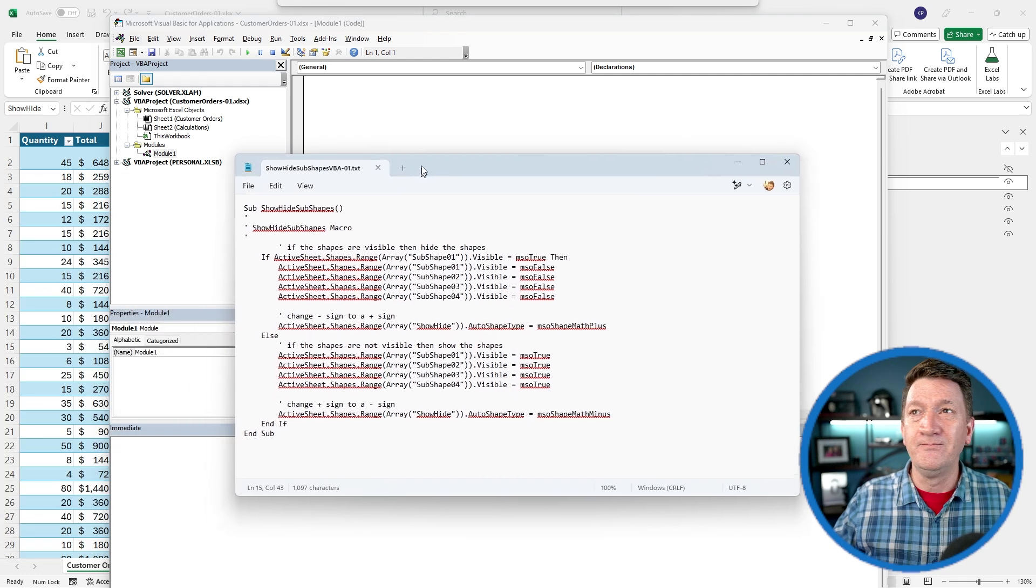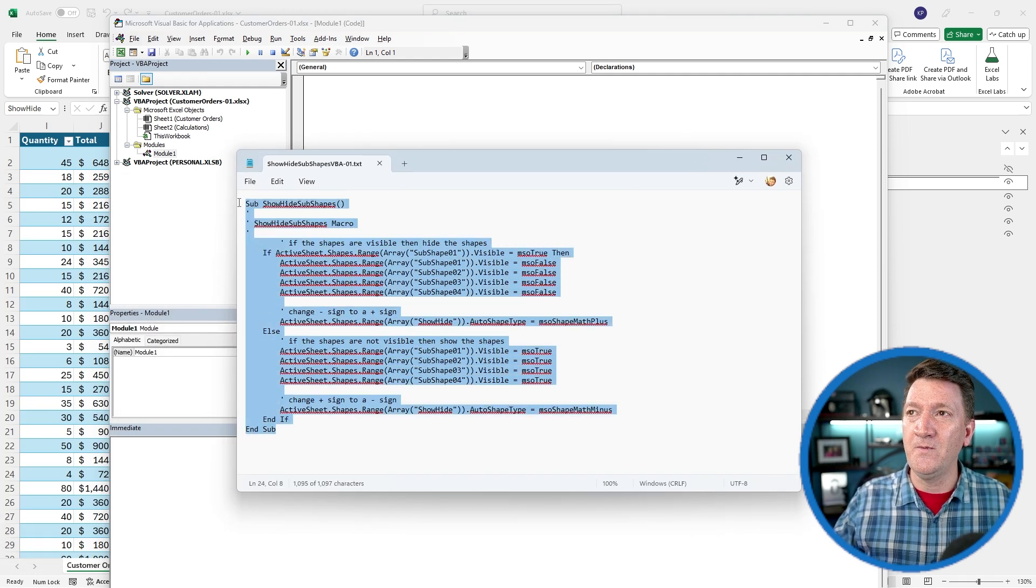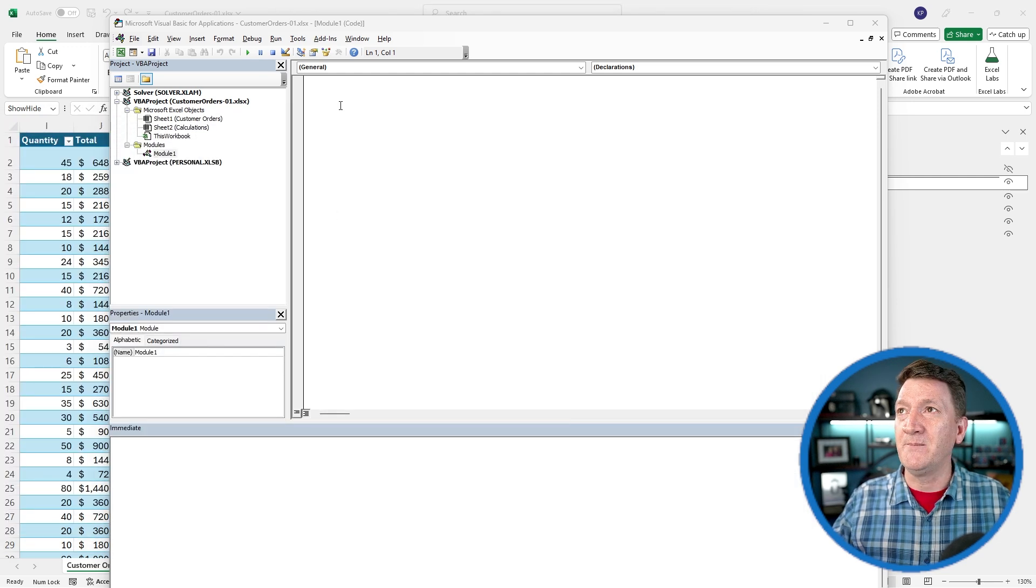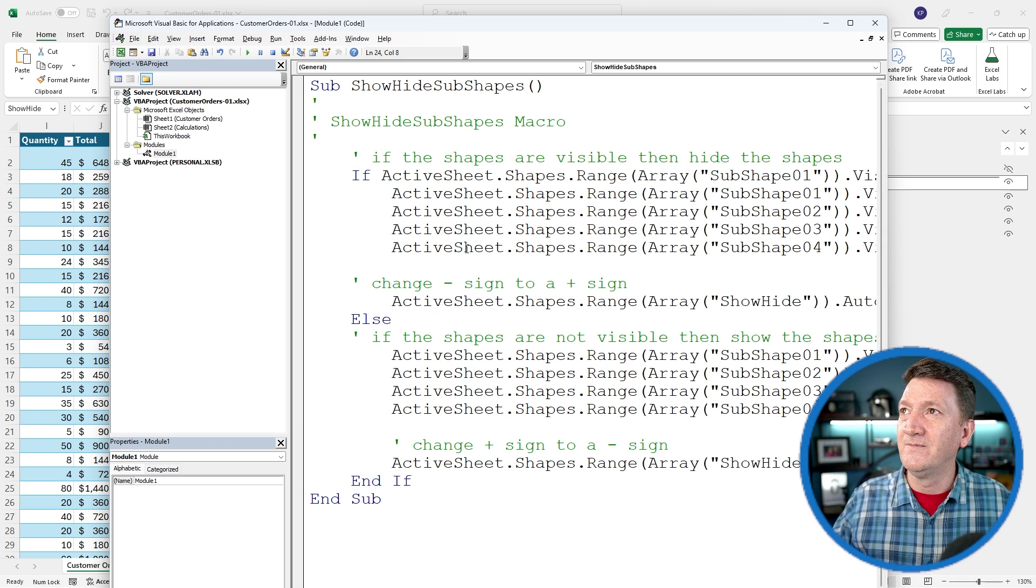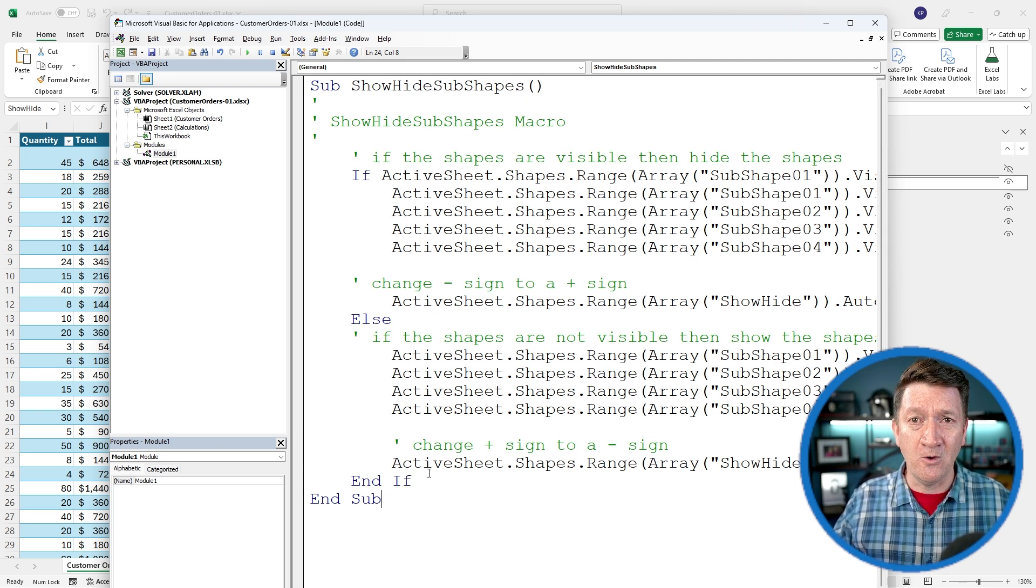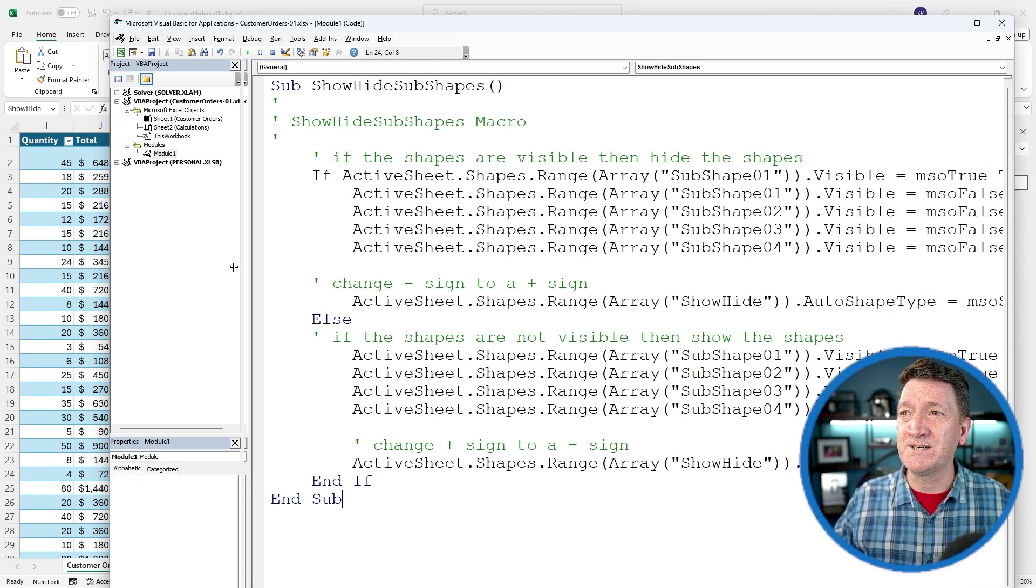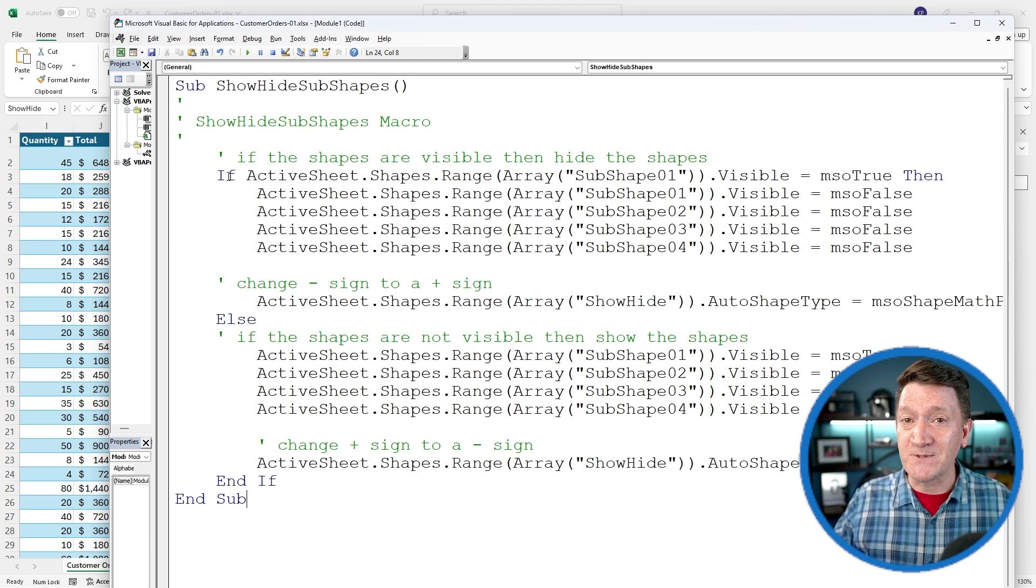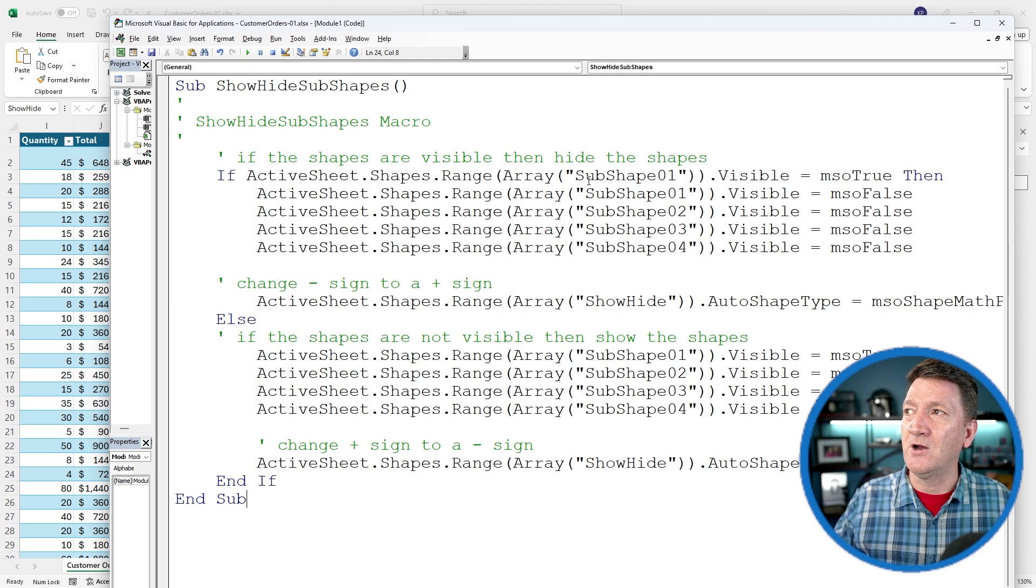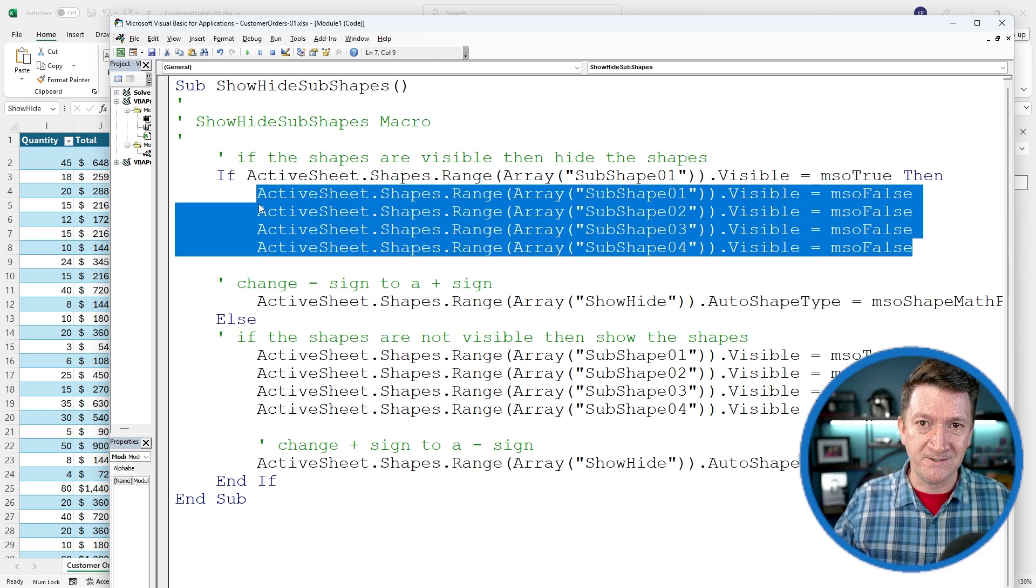I'm going to go into the Text document. I'm going to highlight all the code there, copy it, and I'm going to paste it into the module. I've got my ShowHideShapes procedure or all the code in there. There's a bit going on here. It is really simple if you were to sit here and dissect it. All it's doing is it's using an if statement, kind of like an if function inside of Excel that says, hey, if you find a shape called SubShape01, check its visible property. If it's equal to true, then turn them all to false.